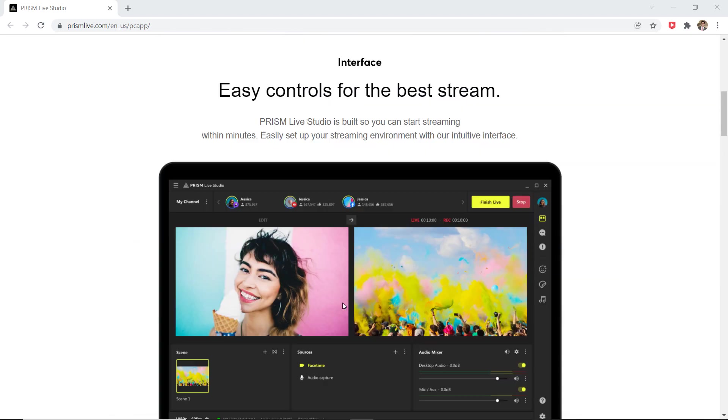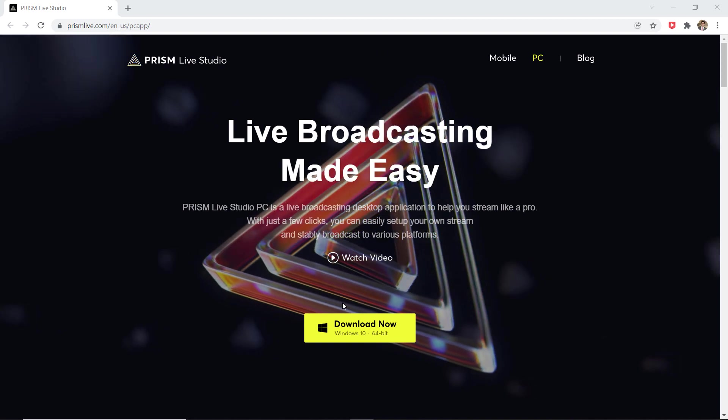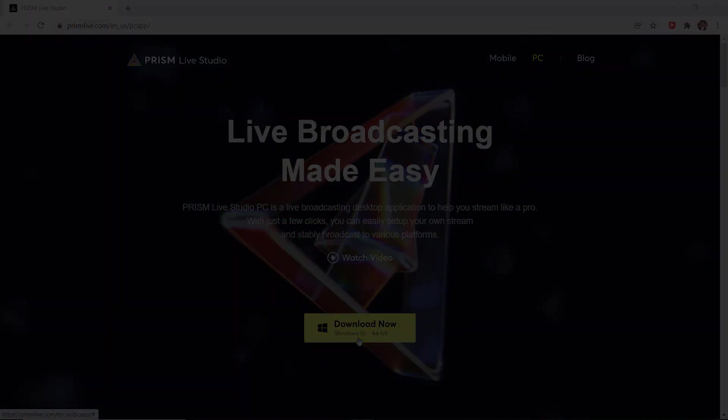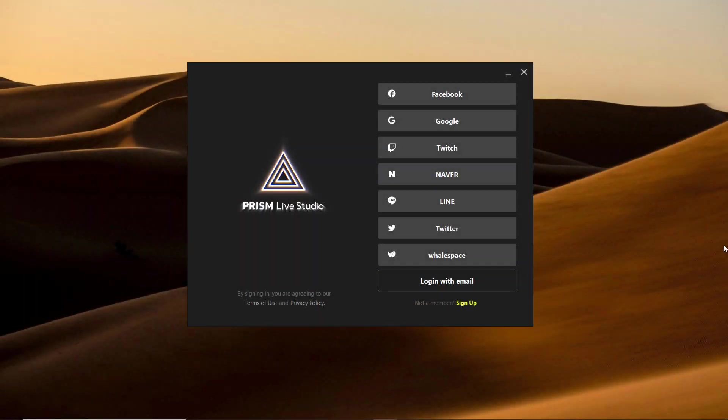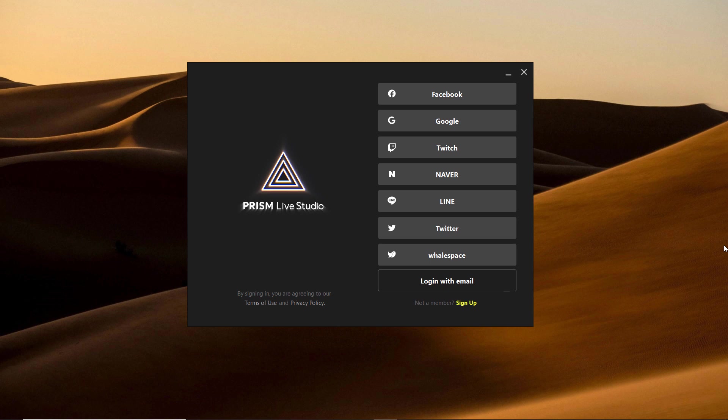The download link of this software is available in the video description. After installation, launch the program, you will see the interface like this.